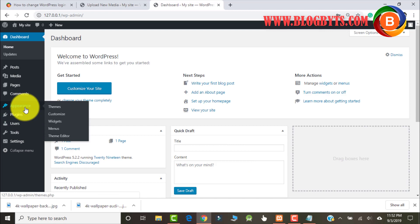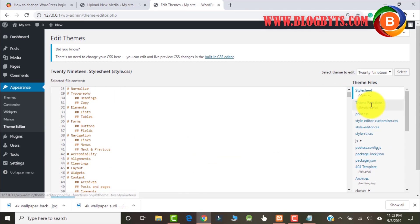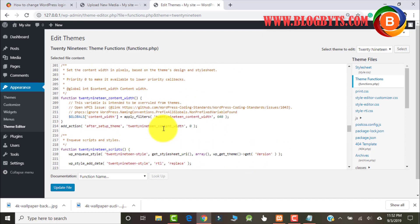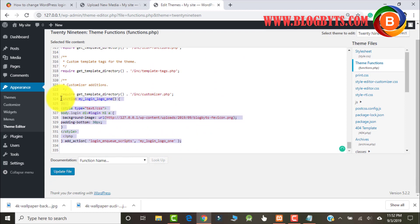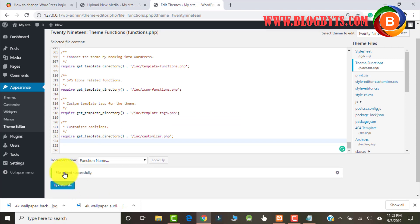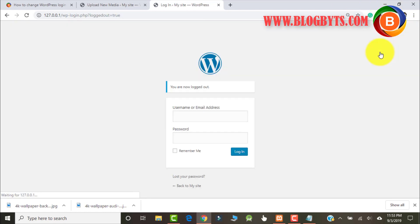I'm going to delete the changes that I have done recently, so let me go to the Theme Editor and delete the code that I just added. If I go to the admin URL I can see that it reverts back to the old login logo.